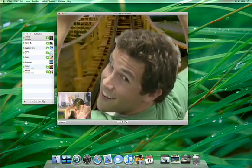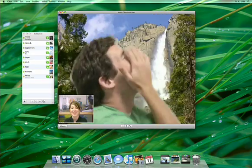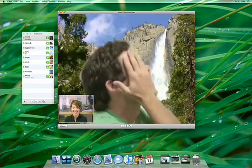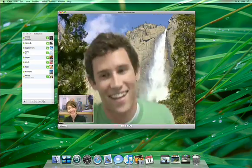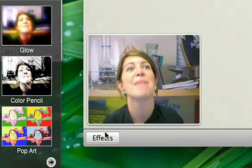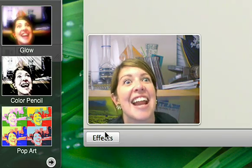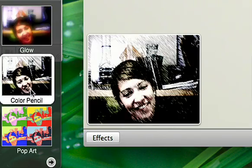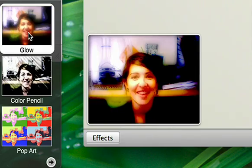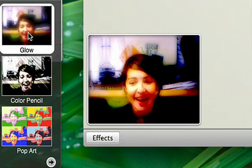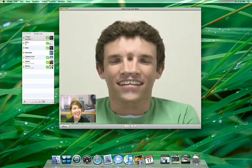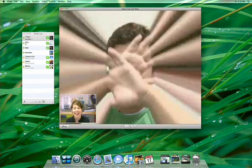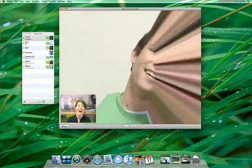You can even add a video backdrop to put yourself in the middle of a scene. Or add a little more fun to your video chats with Photo Booth effects that you can apply to live video. Leave the background intact and apply the effect just to yourself.